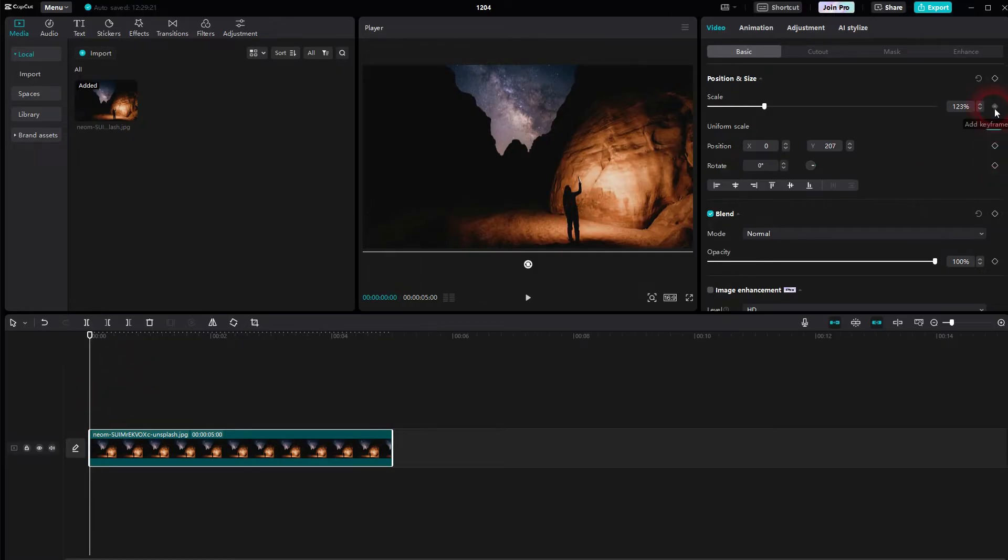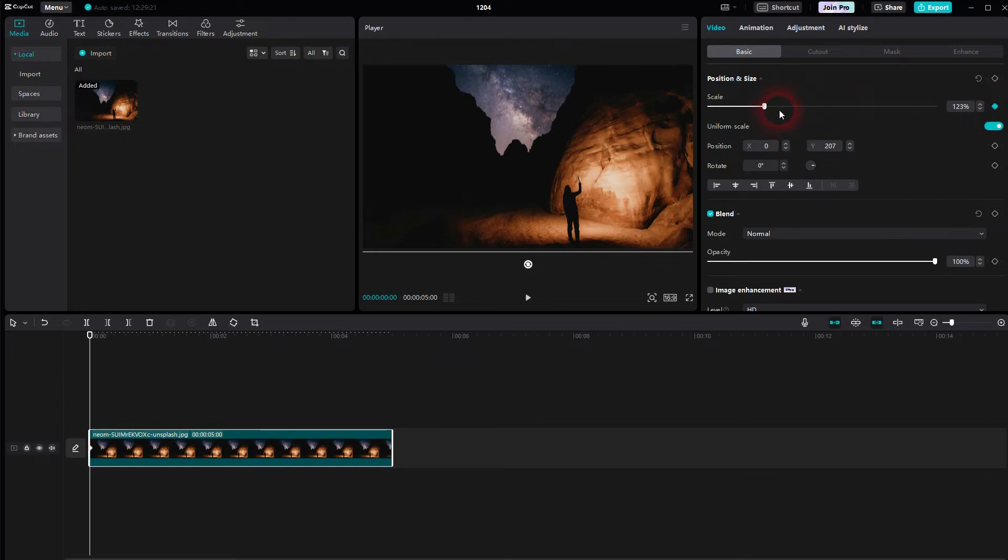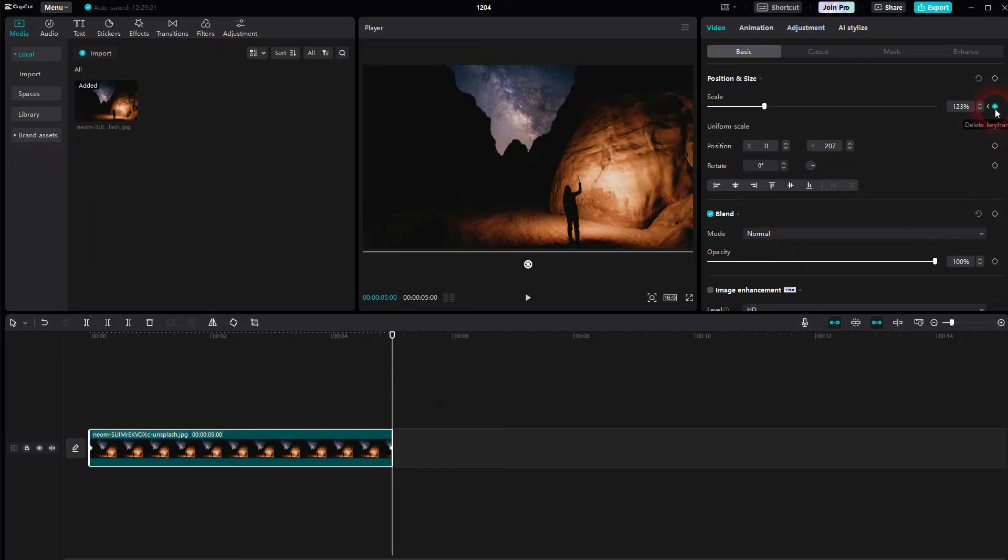And now you have this symbol right here. Looks like a diamond. If you hover over it, it says add keyframe. And this is what we want to do. But we want to do it at the start position. So make sure the slider in your timeline is fully to the left. Click on it, then drag the slider fully to the right, which is the end position.